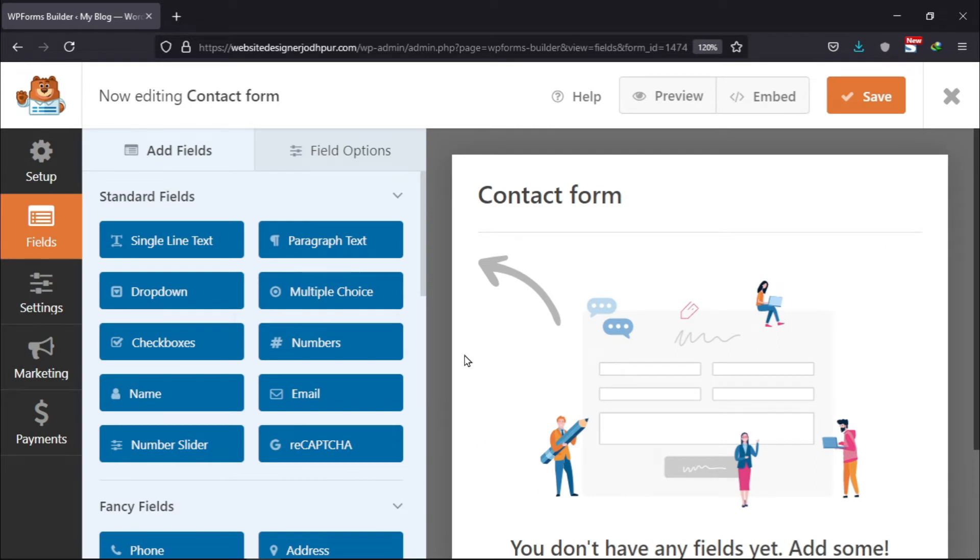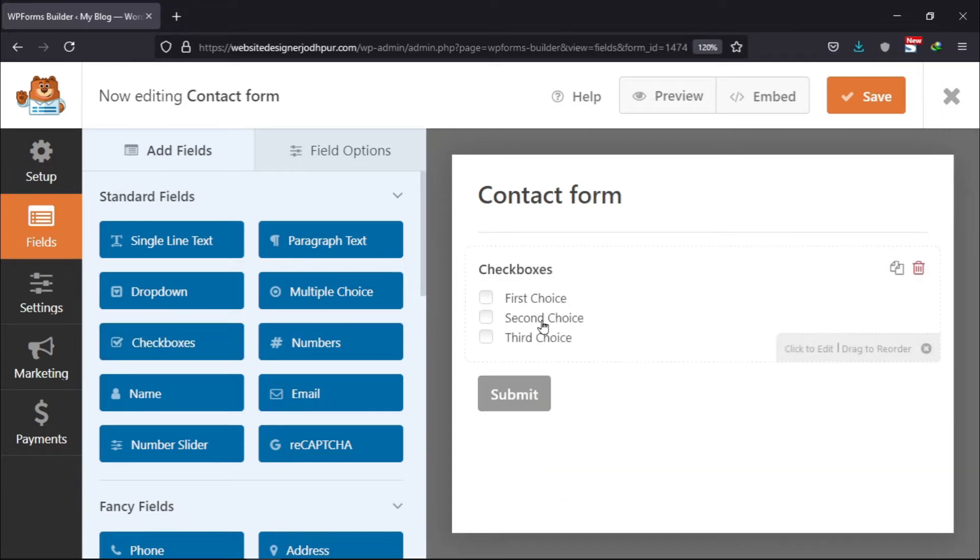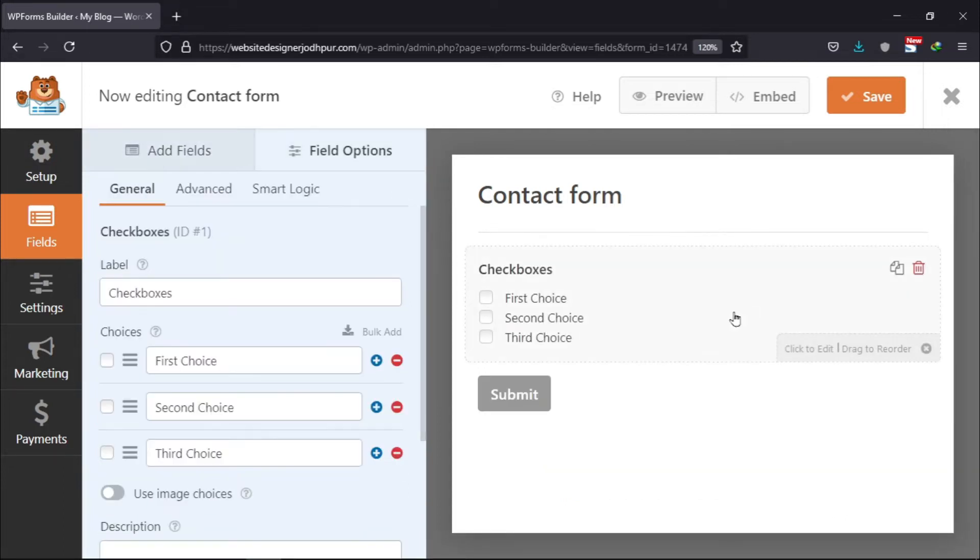Now you will find the checkbox field here under the standard fields. Simply drag and drop it to the preview form builder area. Click on it to configure its features.